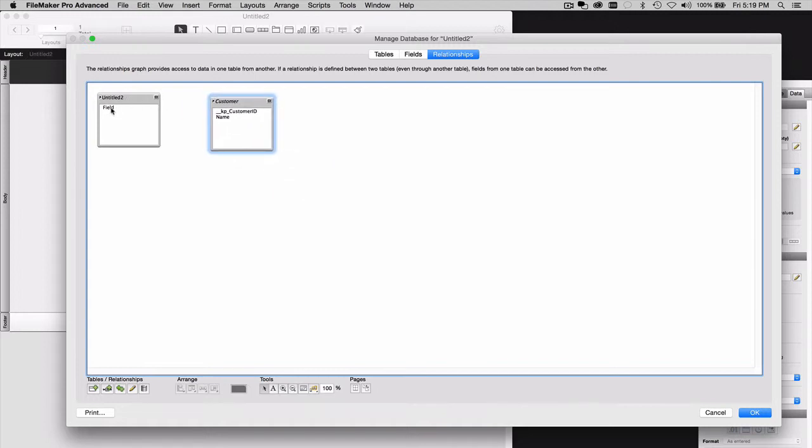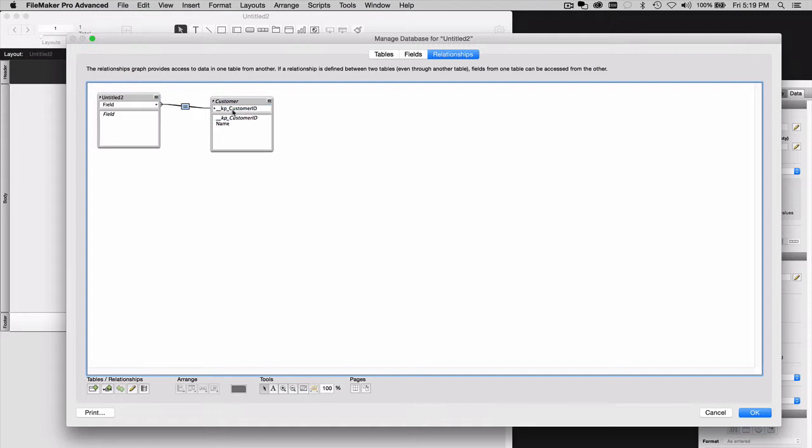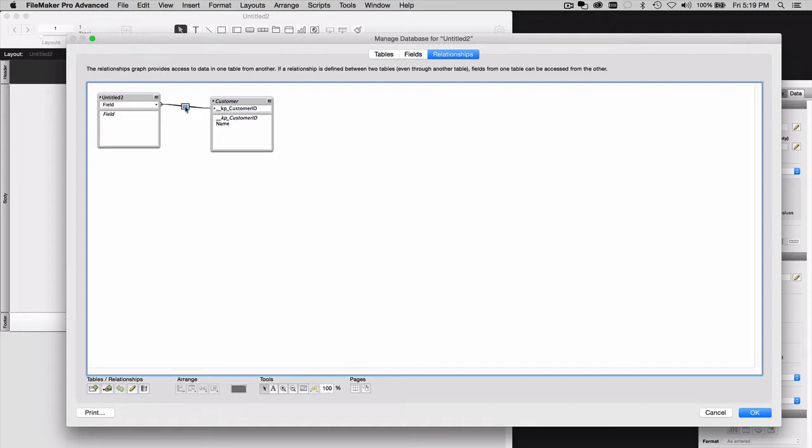Next, I'm going to create a relationship from this field here, and it doesn't matter what kind of field it is, to any one of the fields over here. And again, it doesn't matter what field it is or what kind it is. Because we're going to double-click on that relationship.